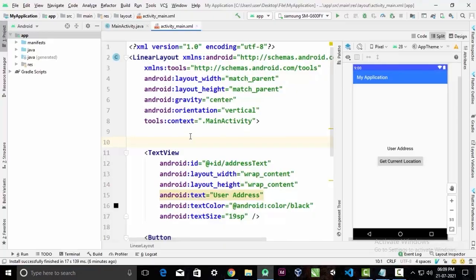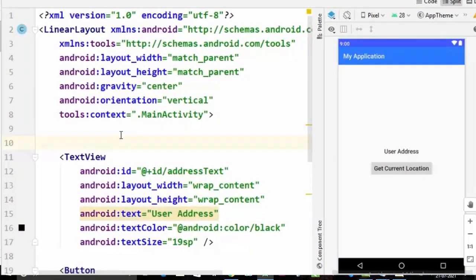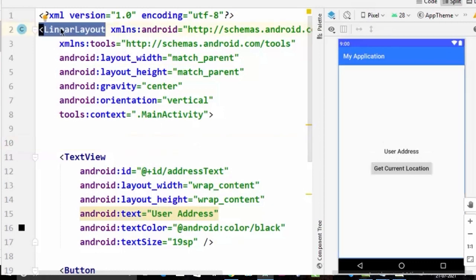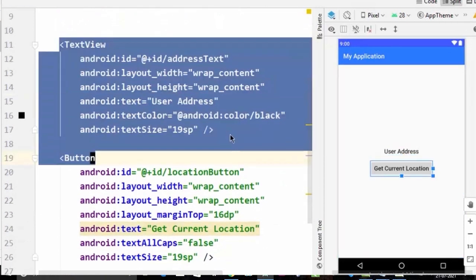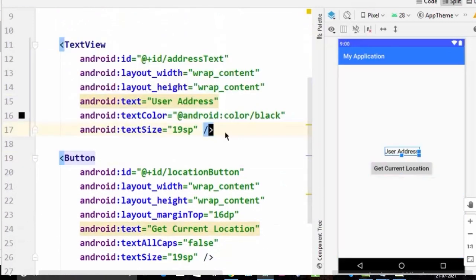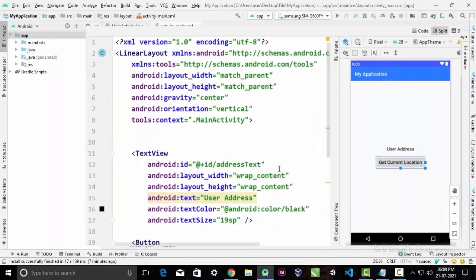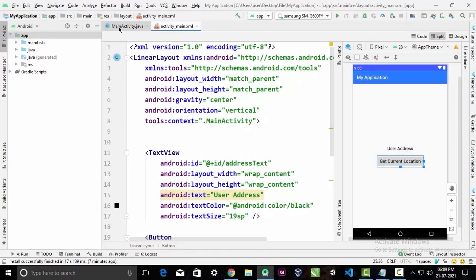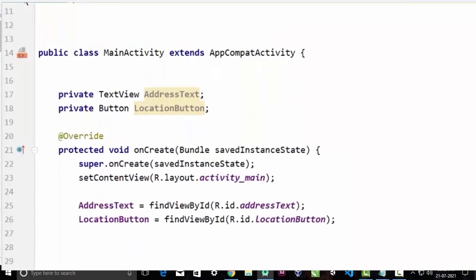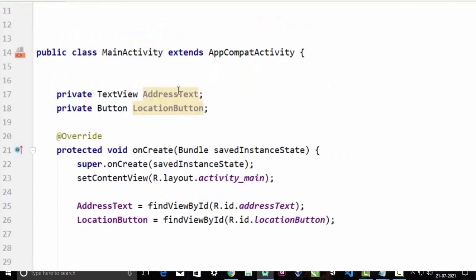In Android Studio I have already prepared the layout. I've used a linear layout and in the center we have a text view and a button — nothing special. In the main activity I have already initialized the button and text view and assigned them by their following IDs.